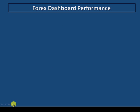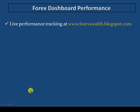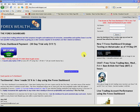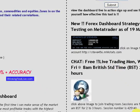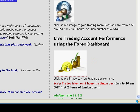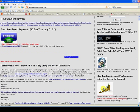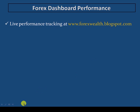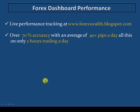The first thing you're going to ask is: is the dashboard profitable and what is the historical performance? Simply log on to www.forexwealth.blogspot.com to track live performance. Under the live trading account performance section, click the icon to view the results. We're currently running at over 70% accuracy with an average of around 40 pips a day, and all this is done in only two hours of trading a day.